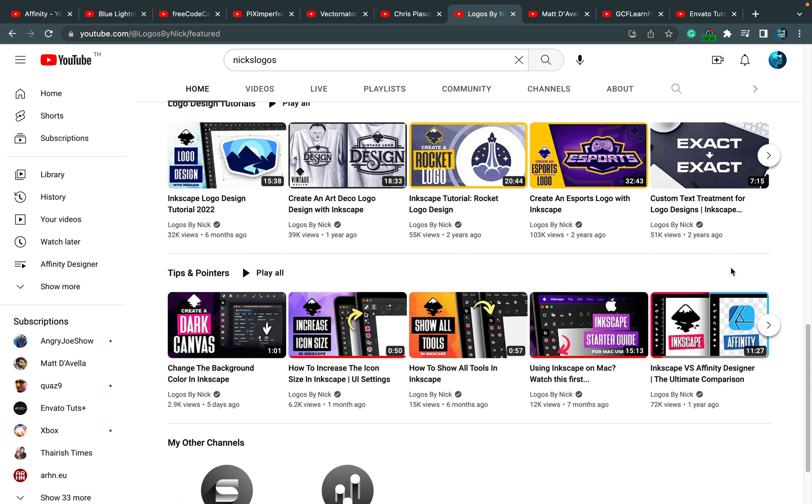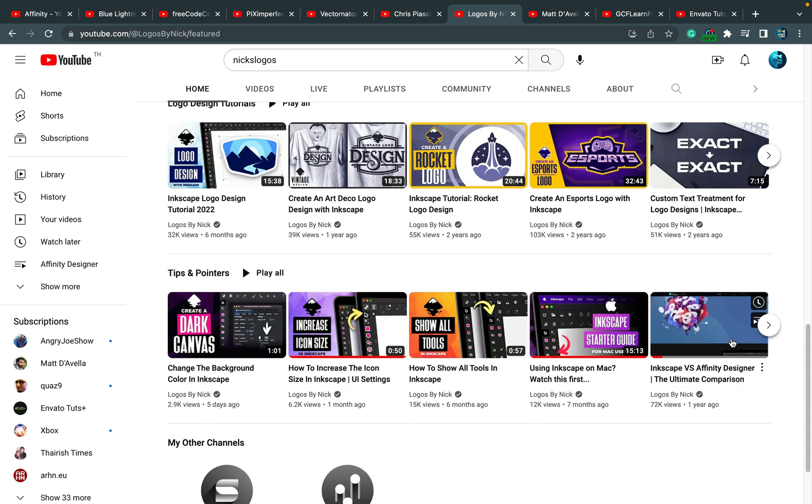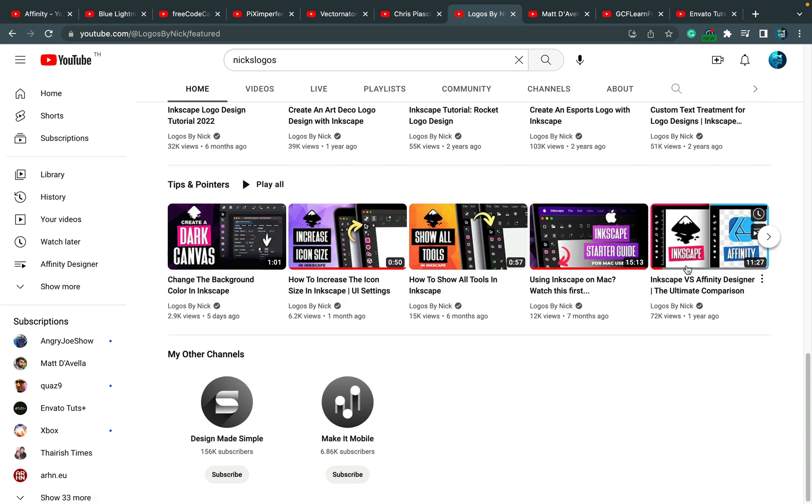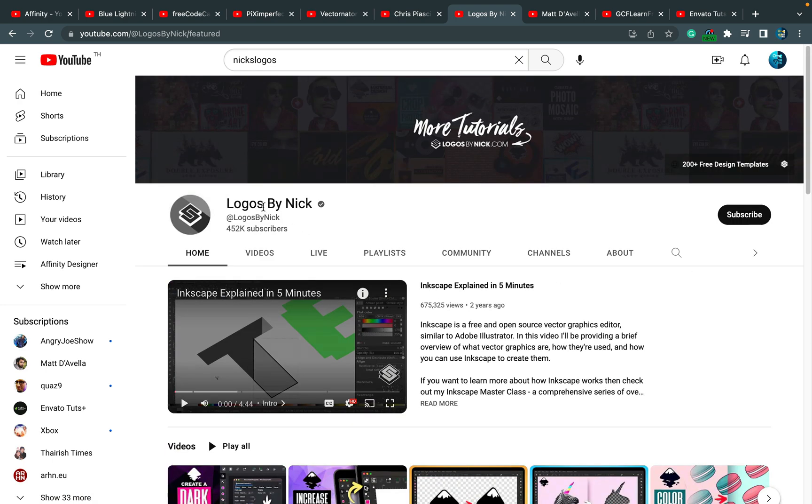There was a great video where he compared Inkscape to Affinity version 1—really good one. And there was a very long article comparing every aspect of the software. That was good stuff. I hope for something similar for version 2. So Logos by Nick, I recommend this tutorial channel as well.